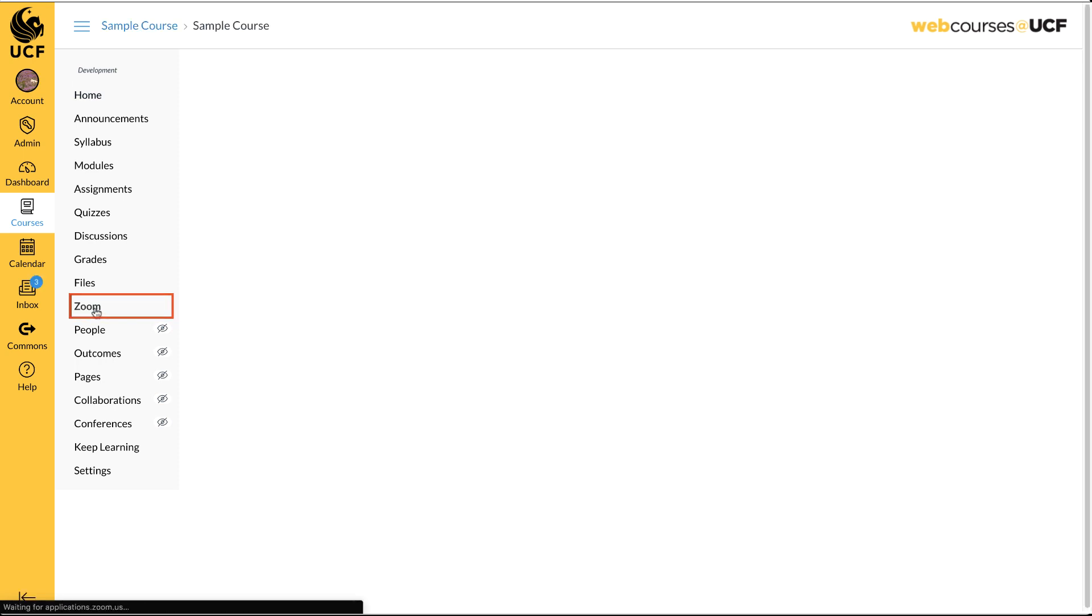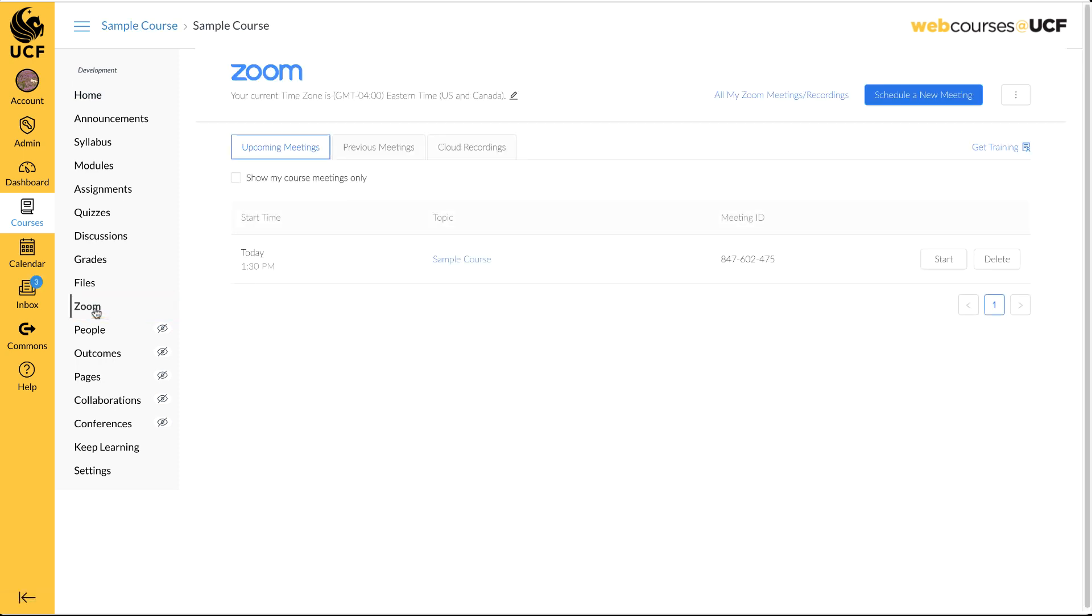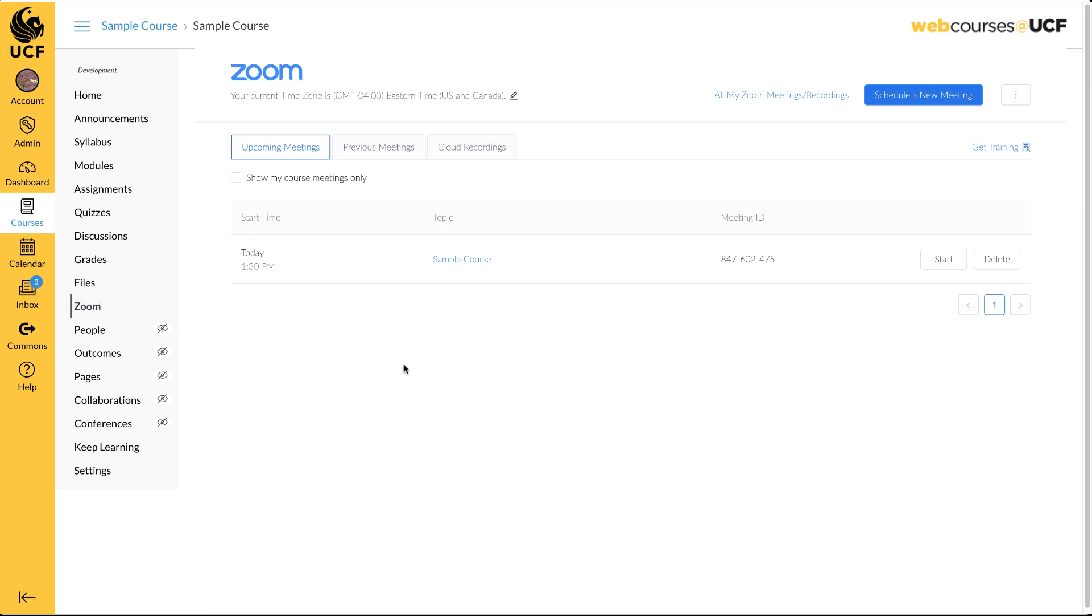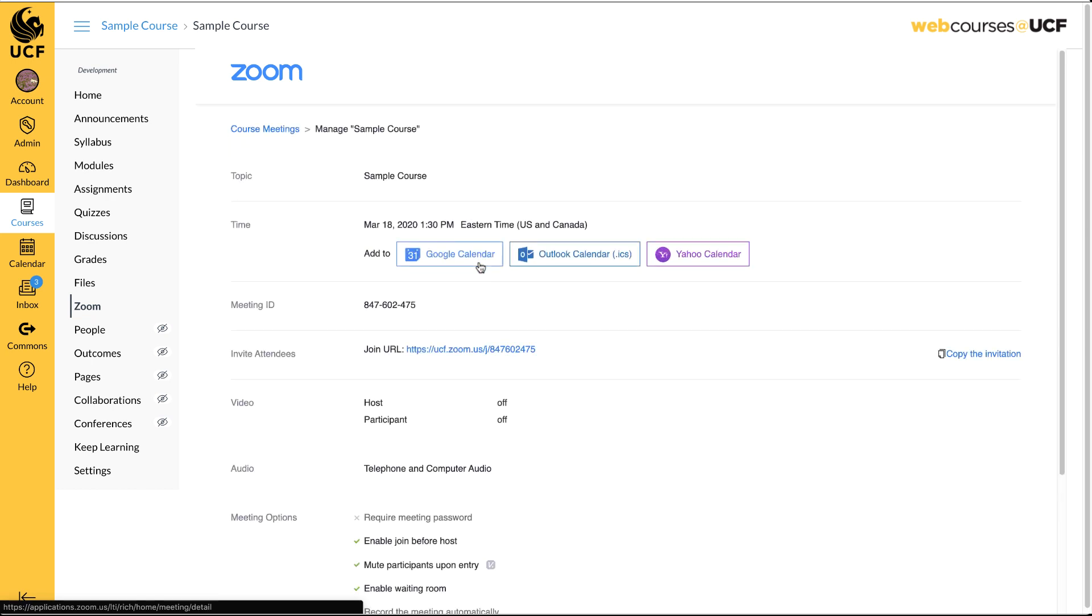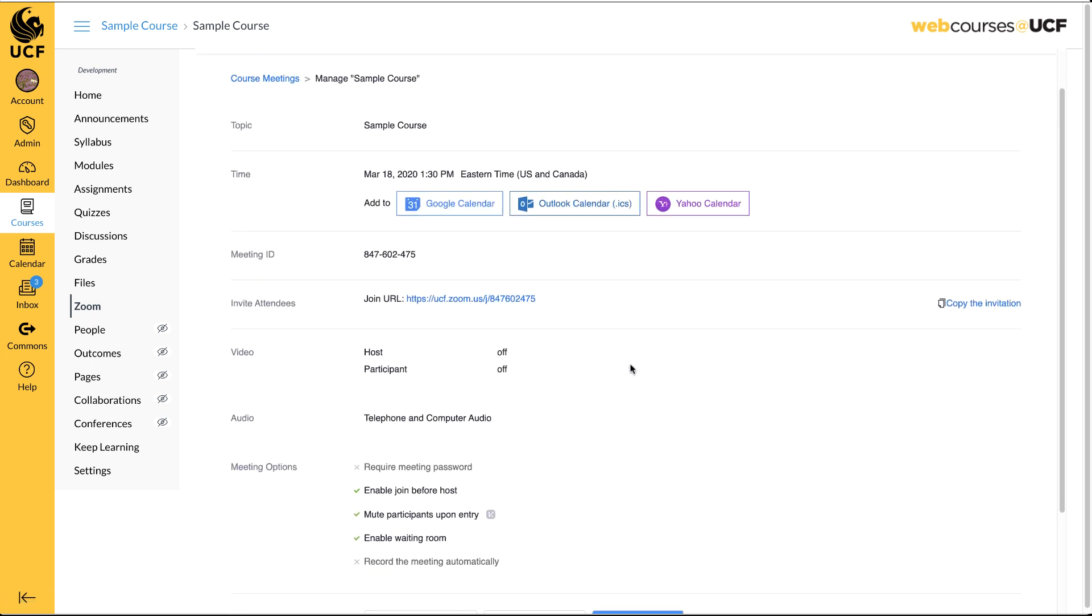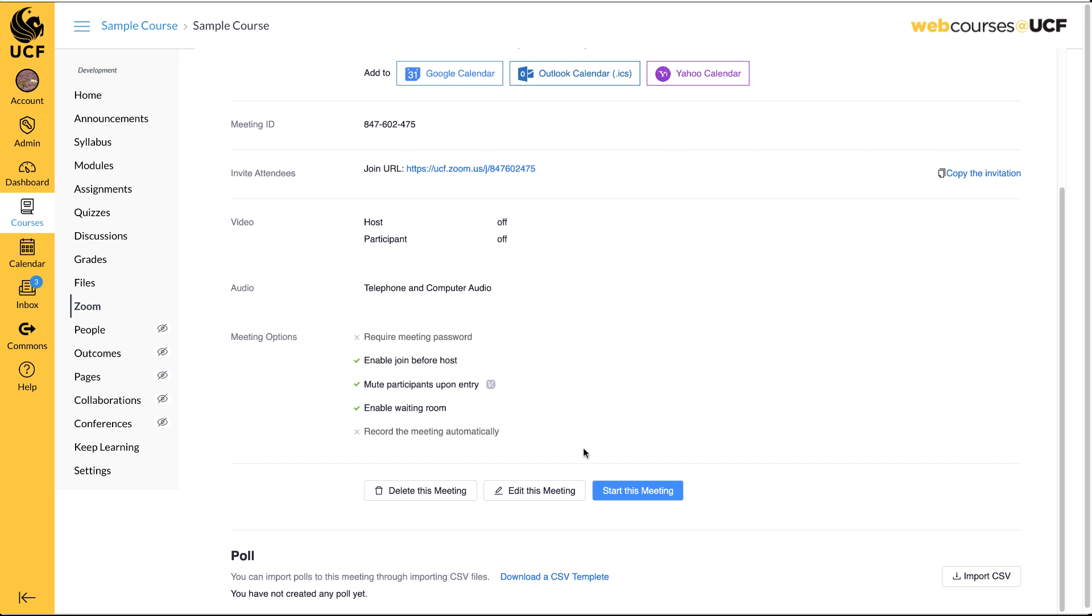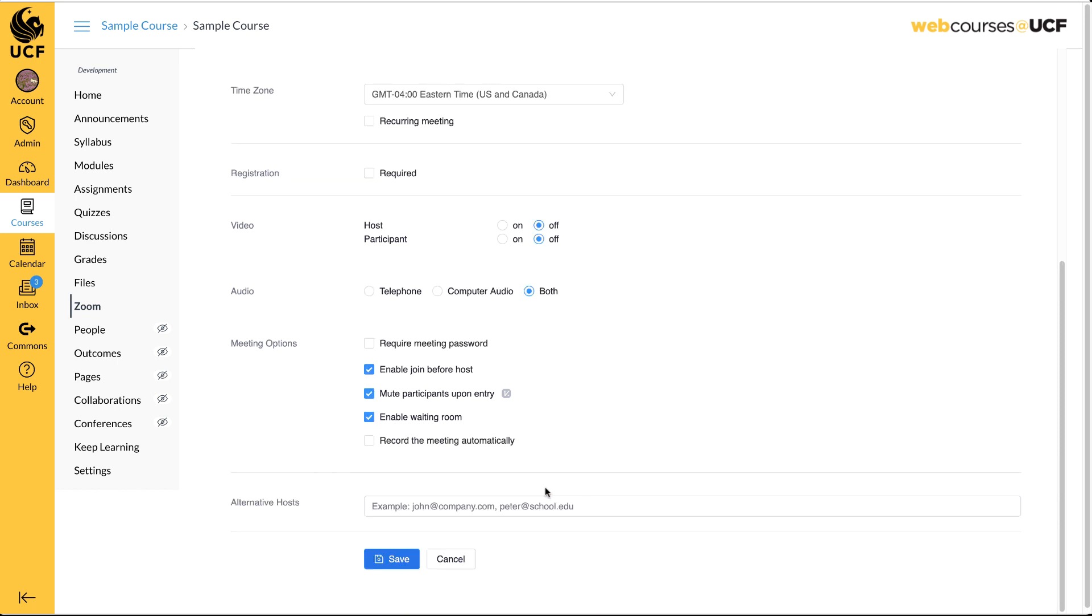To begin, click Zoom. Here you will see any meeting you have previously scheduled. For this example, we will use an existing meeting. To learn how to schedule meetings in Zoom, please visit the Keep Teaching site.